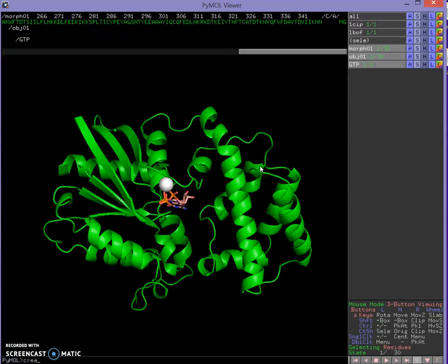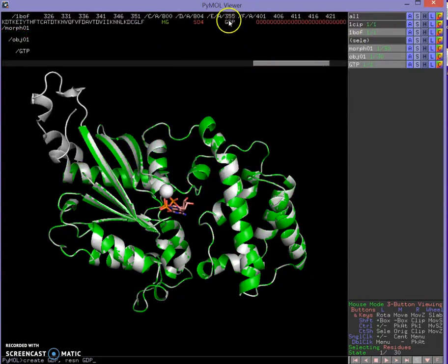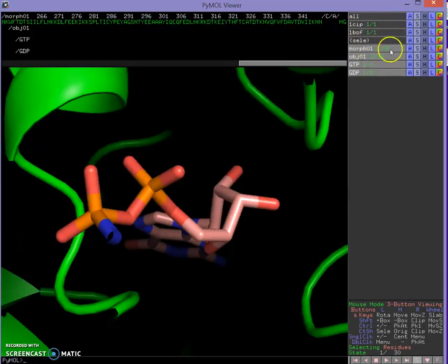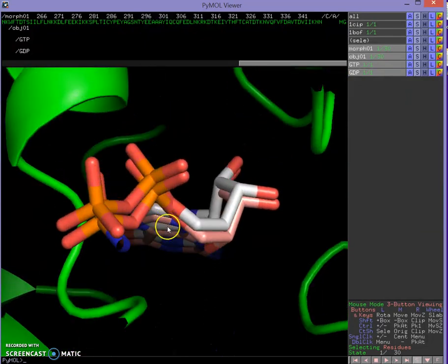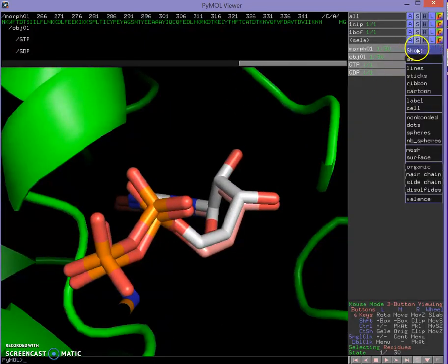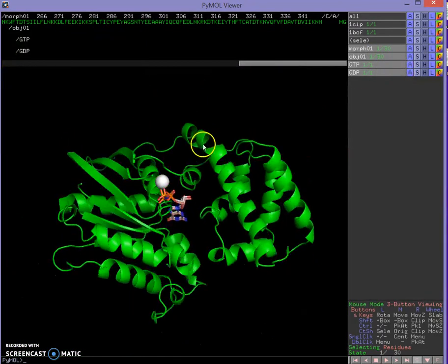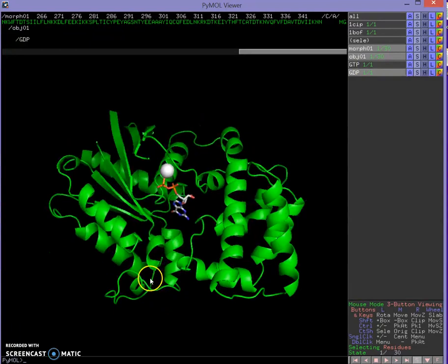Now I'll do the same thing with GDP: 'create GDP, resname GDP'. Looking in our 1BOF, GDP is the ligand there. I'll turn that off. There we go — in the active site we have a new object called GDP, and I'll show that as sticks as well. There's a little bit of change between the two positions, which is okay. I'll orient back on the morph and zoom out. Since I'm starting in the GDP-bound form, I'll turn off GTP.